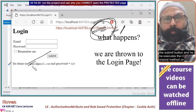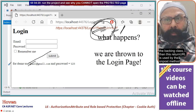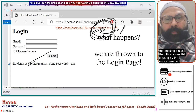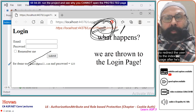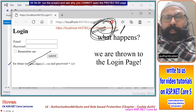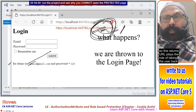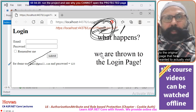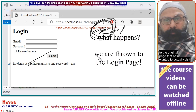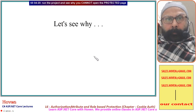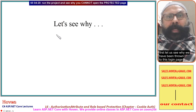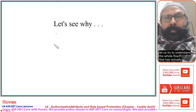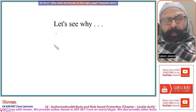This returnUrl is used by the OnPost method when the user clicks the submit button. The returnUrl is used by the OnPost method to redirect the user to the Index page after authentication. So this returnUrl plays the role of taking the user back to the original page they originally wanted to visit. Let us understand the whole flow that has actually taken place.